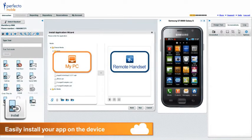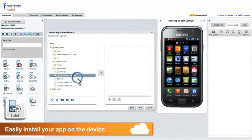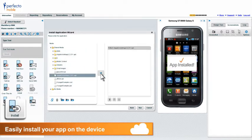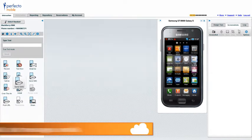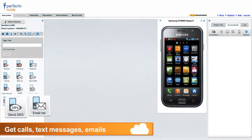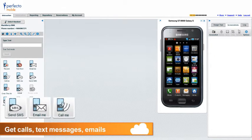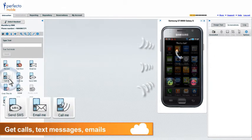Use the install wizard to easily install your app on the device. Send text messages, emails or calls with the click of a button.